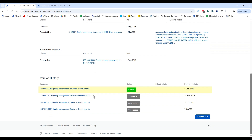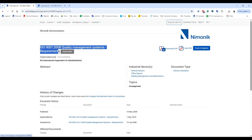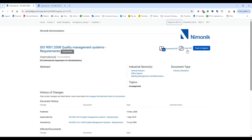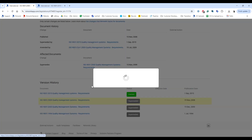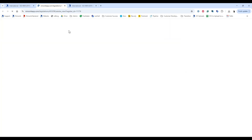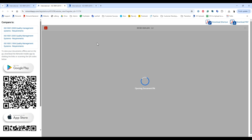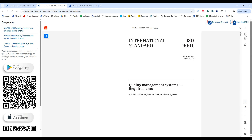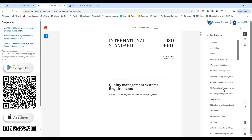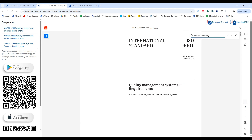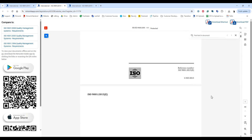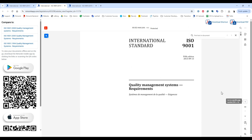If you wanted to go back and view a previous version of the standard — maybe you want to look at ISO 9001 from 2008 — all you have to do is click on that title, and now you'll see you're viewing the 2008 version, or you can click View PDF or download it as well. If I click View PDF on the current version, this will take me to an online PDF viewer where I can view my ISO 9001 standard. You have the ability to go to a specific portion of the standard, do a keyword search, simply scroll through, or go to an exact page number.